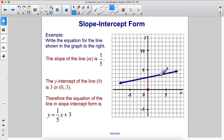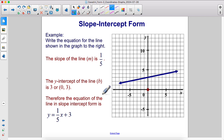The slope of the line is one-fifth because we go up one over five. The y-intercept is three. Therefore, the equation of the line in slope-intercept form is y equals one-fifth x plus three.